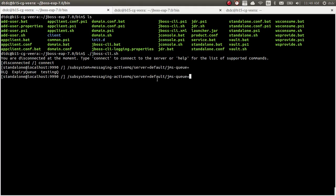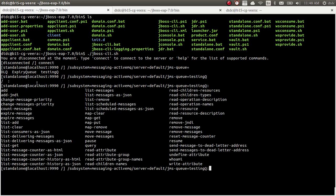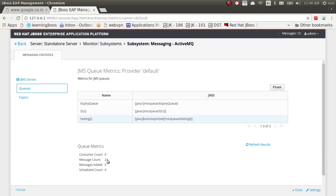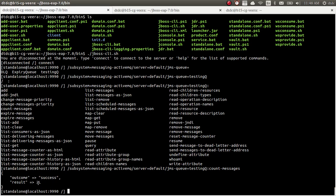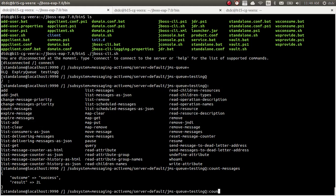Using jboss-cli.sh, I connect and run a count-messages command. The path is: subsystem=messaging-activemq, server=default, jms-queue=TestingQueue. This shows all the queues and their details. You can also move messages from one queue to another, move by message ID, and list messages. Let's run count-messages — we have two messages in the queue, and list-messages will show us the message details.